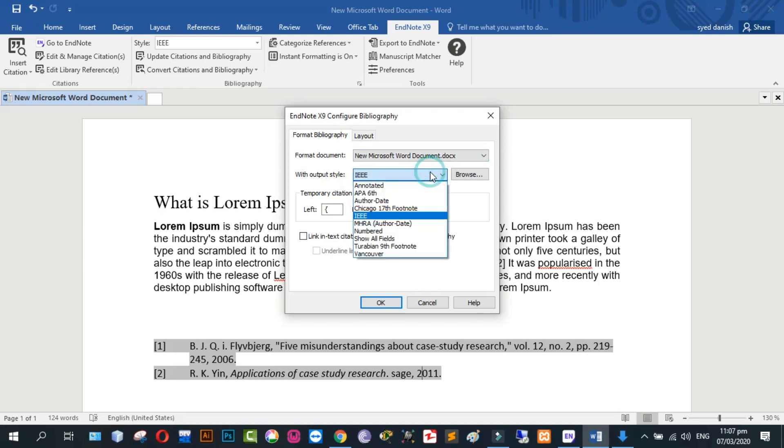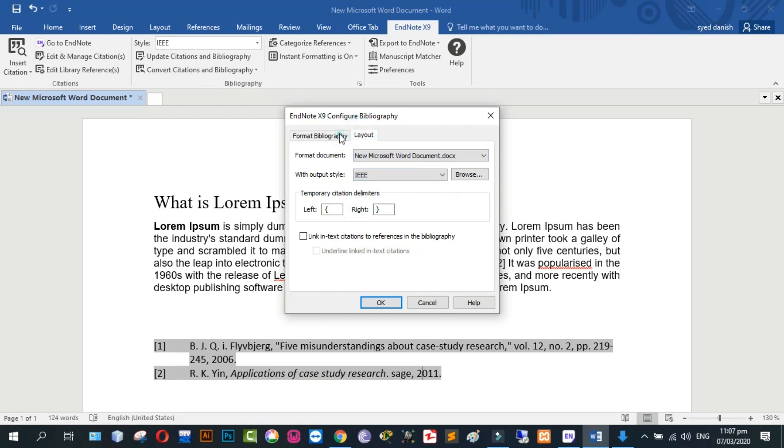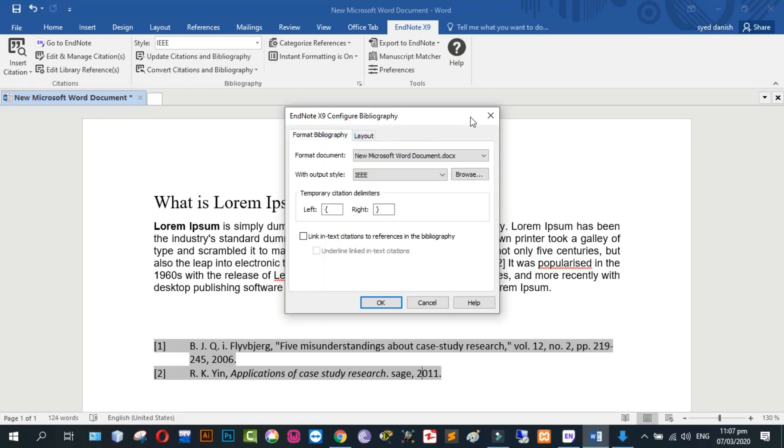Click on IEEE. And OK. Click on OK for saving.